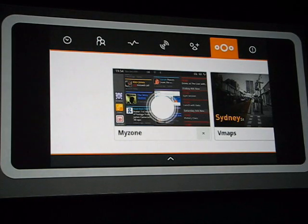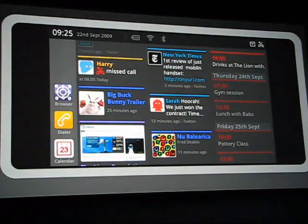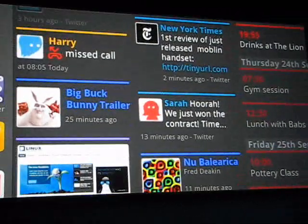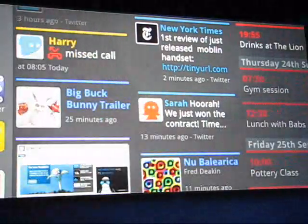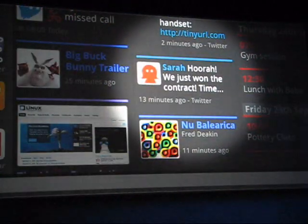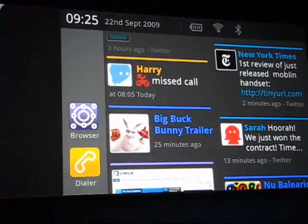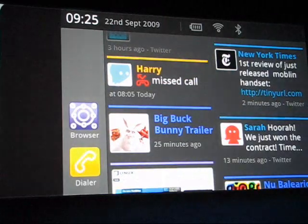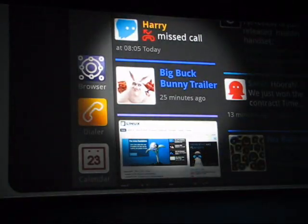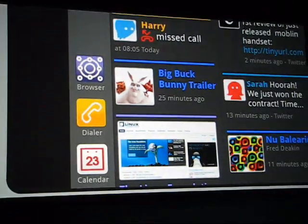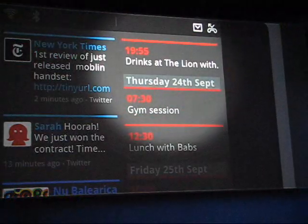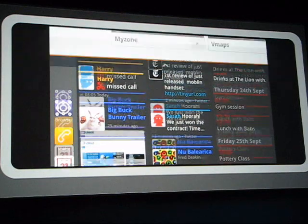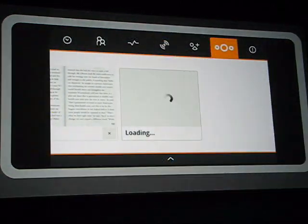This is MyZone. It brings all your activities together in one dynamic space. Here you can find the latest news, updates from your social networks, as well as catch up on any missed calls, view recently accessed media, and see your upcoming tasks and events.